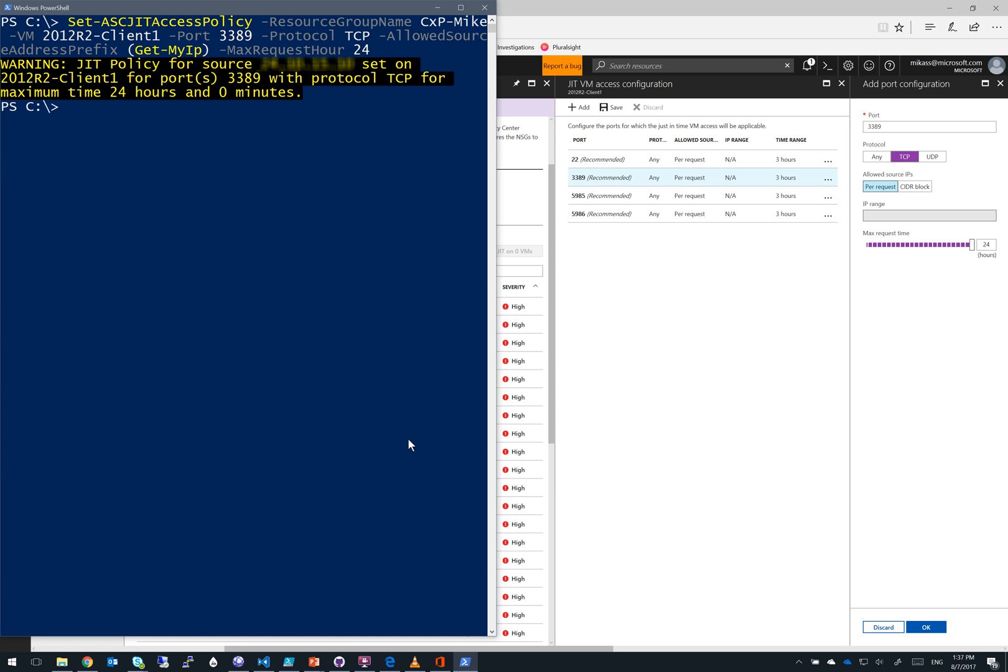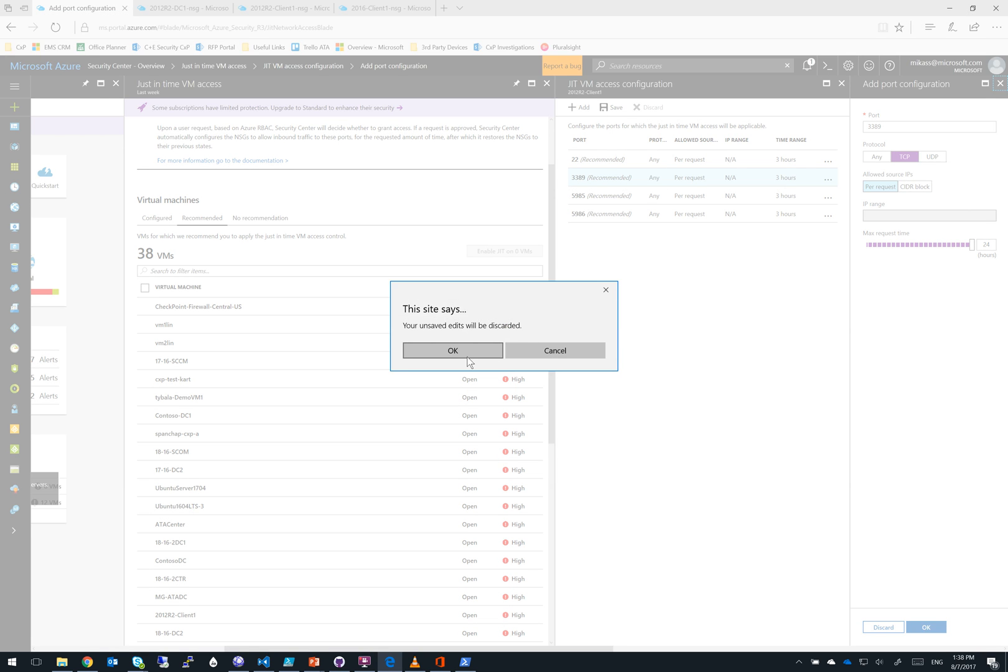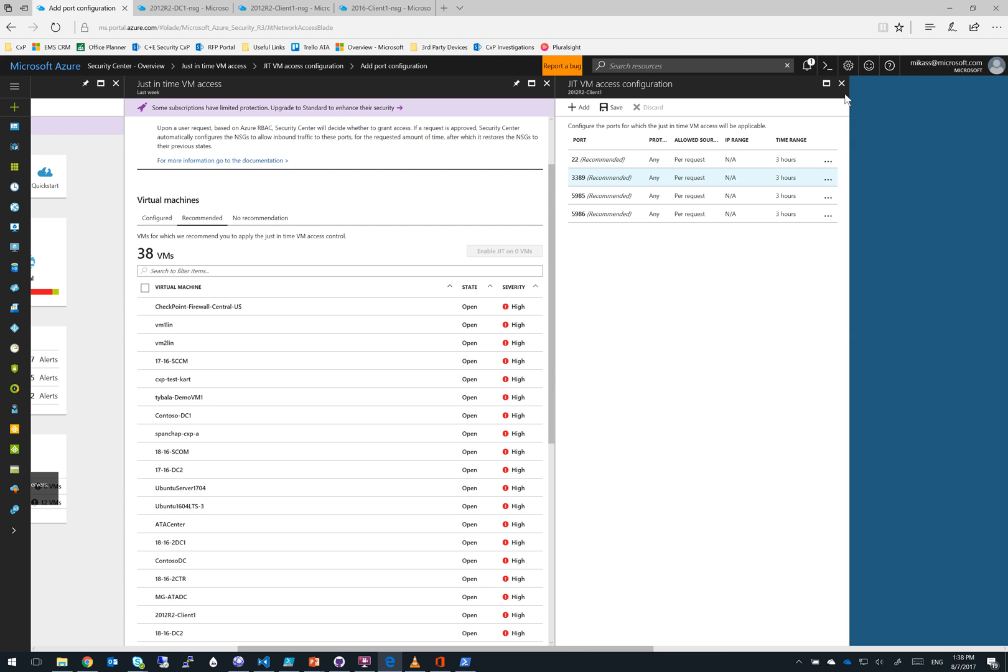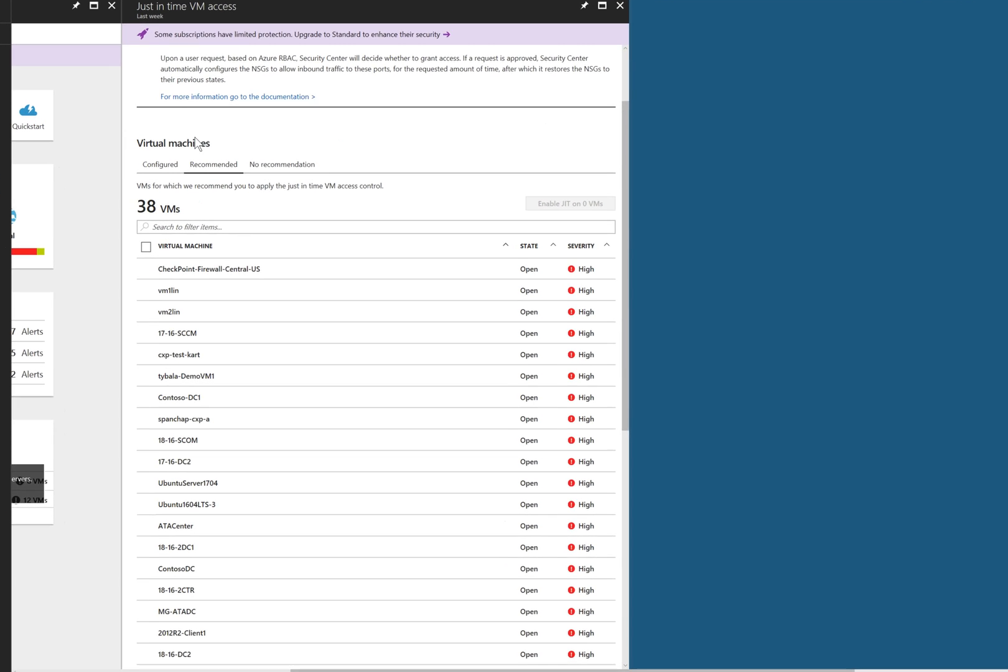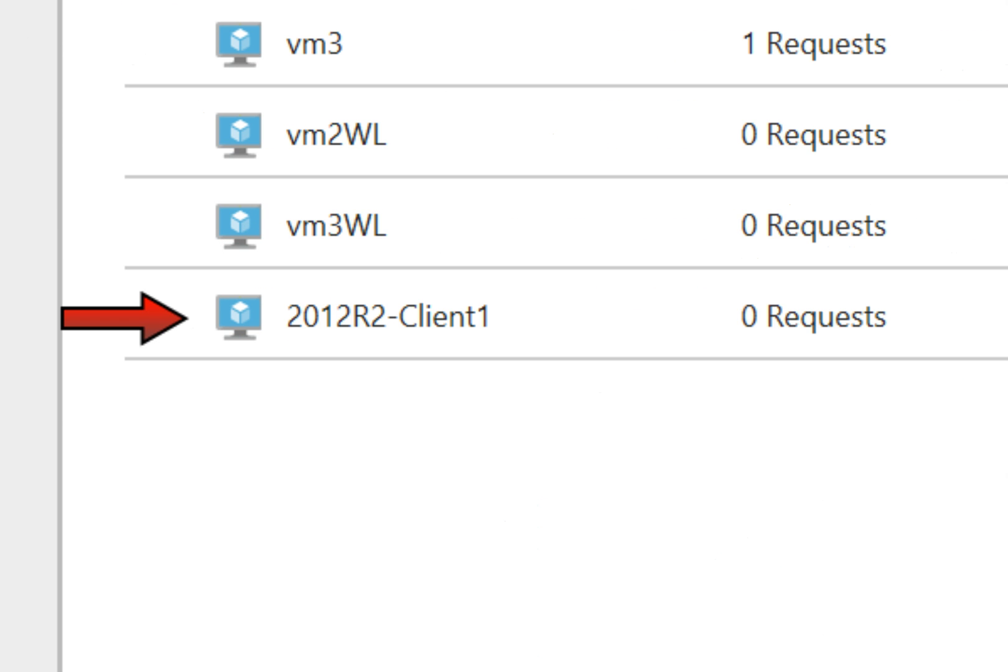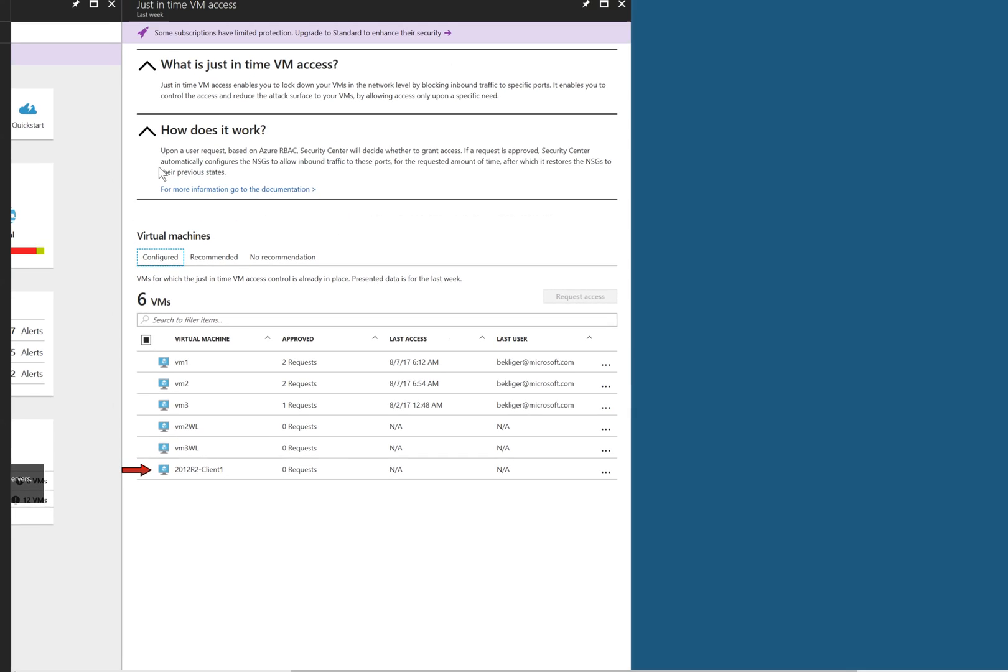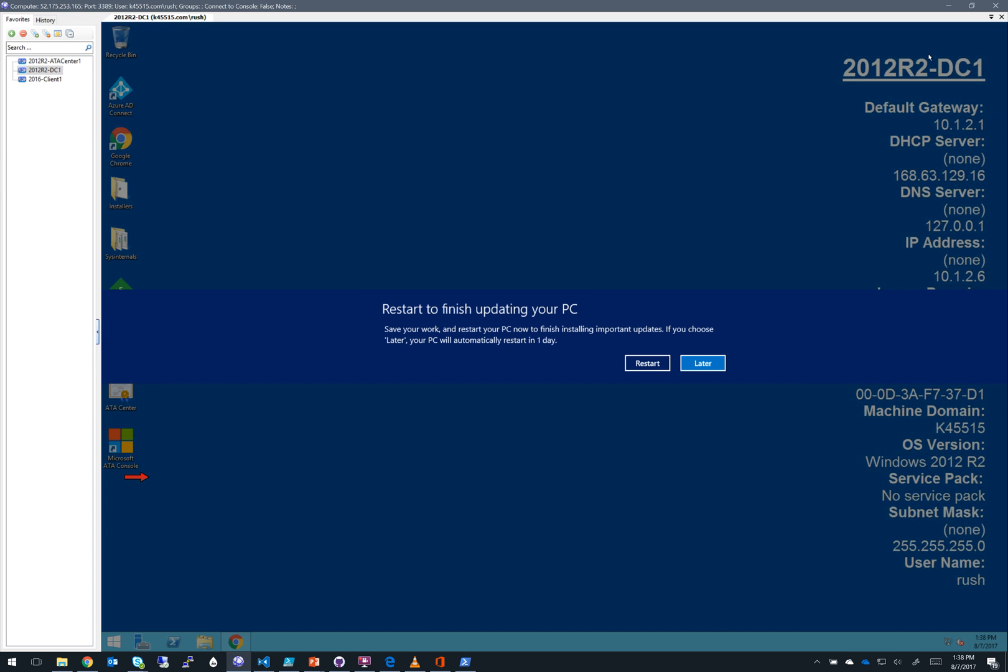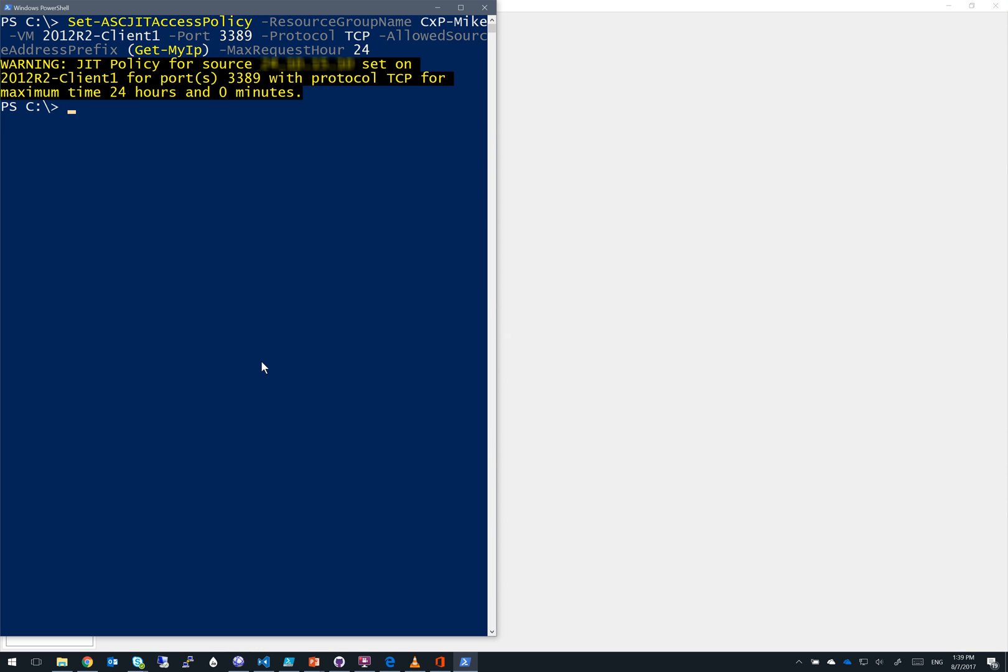Now we'll see that our JIT policy has been set for this VM. So let's hop back into the portal and verify that it is, in fact, showing up under the configure tab. And in fact, we do see it in our configure tab. So let's validate that this is working by trying to log into our VM and hopefully we'll get denied. Let's go ahead and close our current connection to the main controller. And now let's try to log into the client machine. And as you can see, it's hanging. So we'll go ahead and close this and let's hop back into PowerShell and see how we can request access.